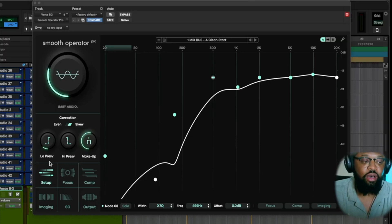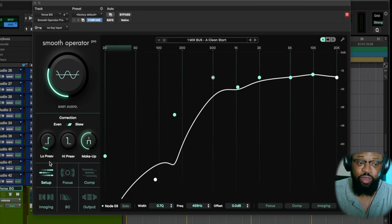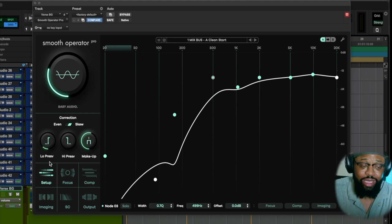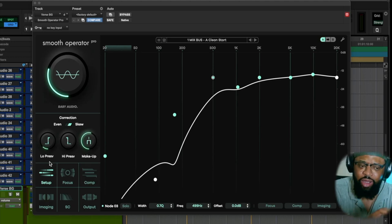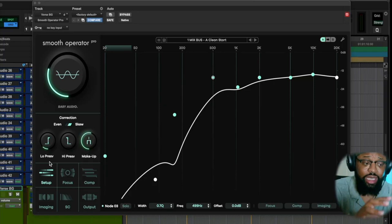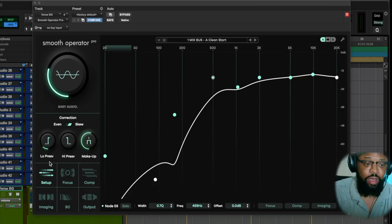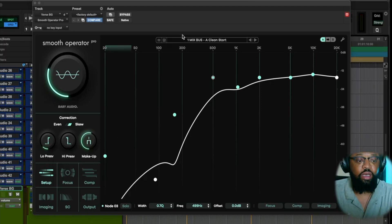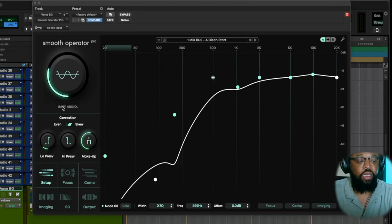So basically I'm sending all the different vocals and different tracks that I have for specific parts of the vocals, like the lead. The lead tracks are going to a bus and Smooth Operator is on that bus track, and the background vocals are going to a bus and all the harmonies for the verse are on a bus track and Smooth Operator is on that bus track. We're using it as a mix bus plugin.